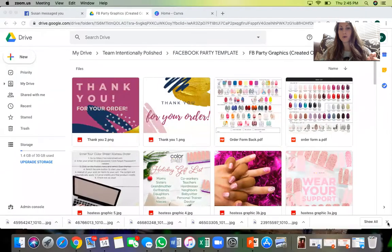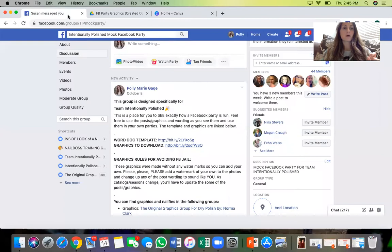You do not have to start from scratch. We already have some graphics made for you. The graphics we have for the party template are all in the team's intentionally polished branding colors. If that's not your thing or you want to make your own graphics, that's awesome too — it's great to have your own graphics for your party.